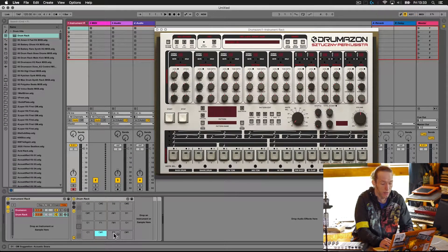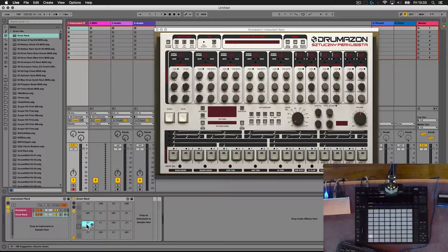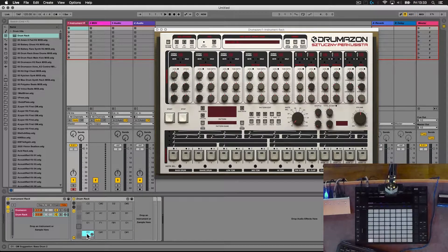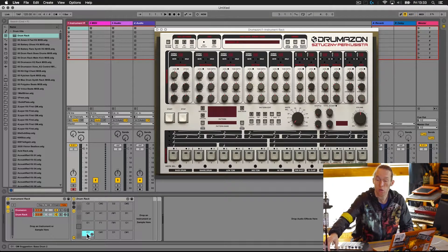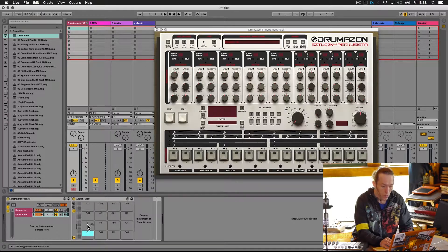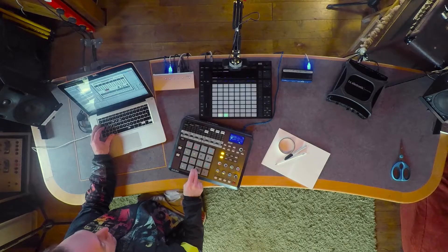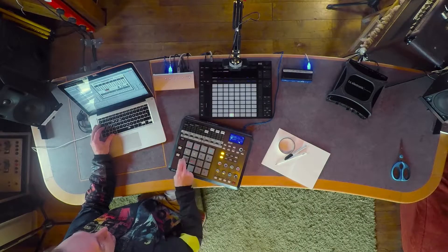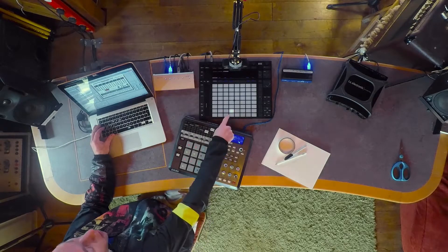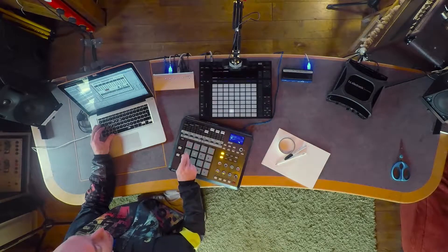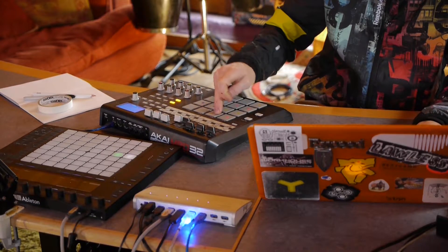Although we can select the different pads here and see the corresponding pad highlighting on the Push 2, we haven't got any sounds loaded in the drum rack, so we're not seeing any color or content on it. We should also see that when we press the pads on the Akai, the corresponding pads on the Push are also highlighting. That means everything is speaking the same language and all the notes are in the right places.